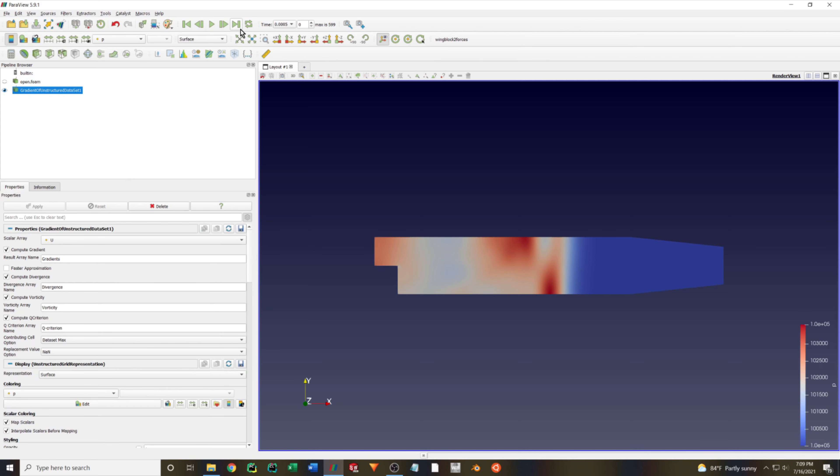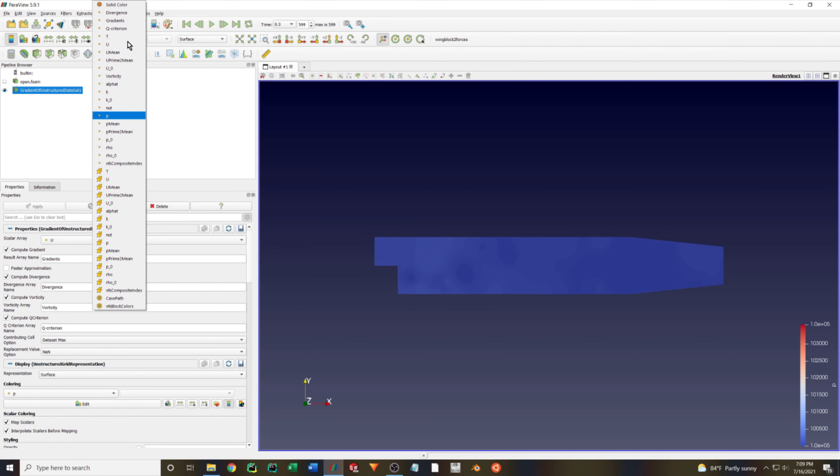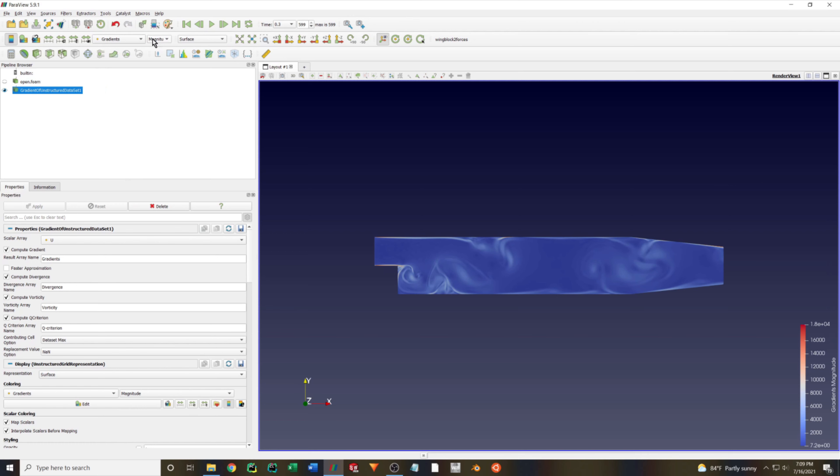I'm just going to load the last time step. And now you can see that we have these extra plotting options. Let's quickly select one and change this to a surface LIC plot.